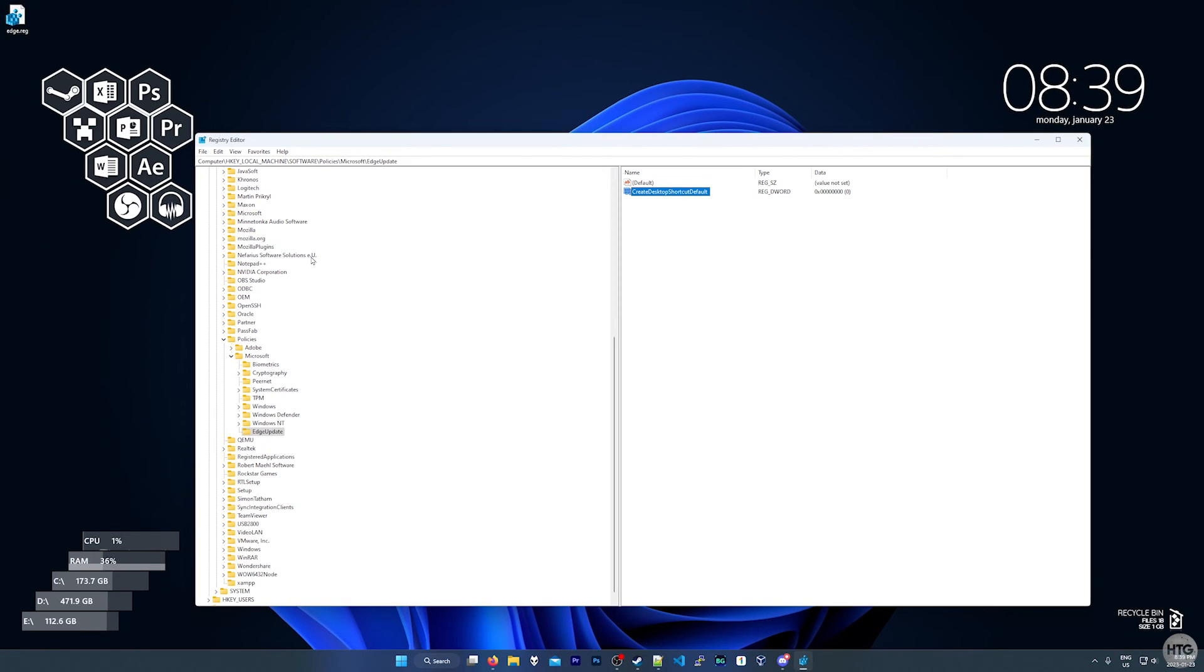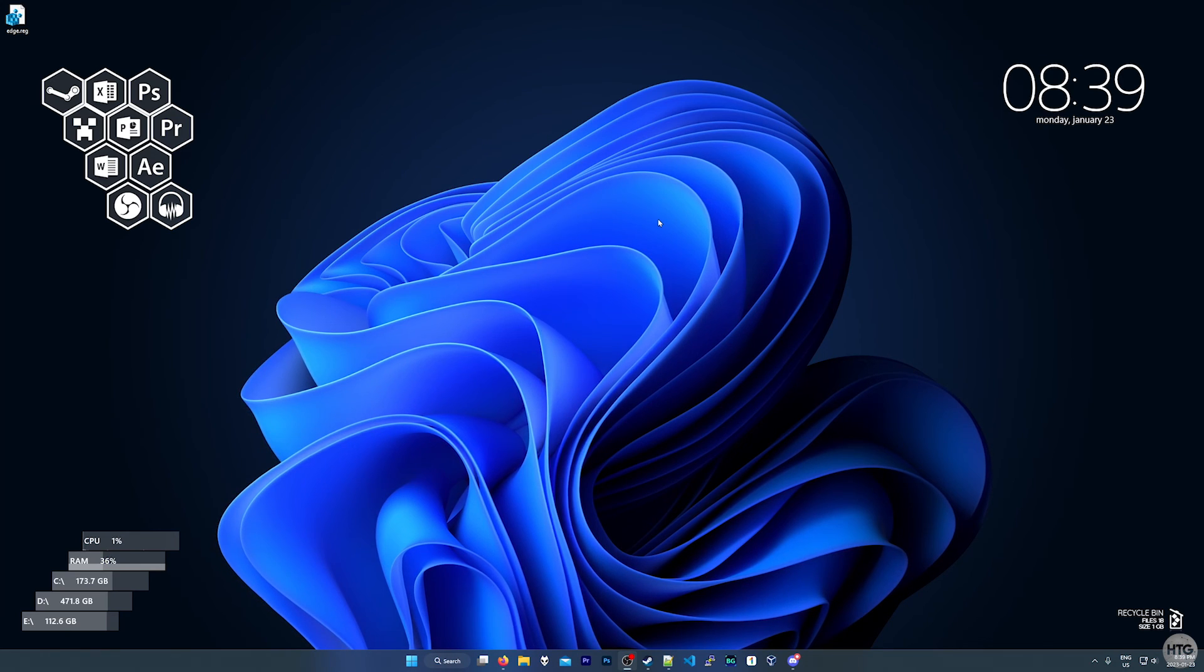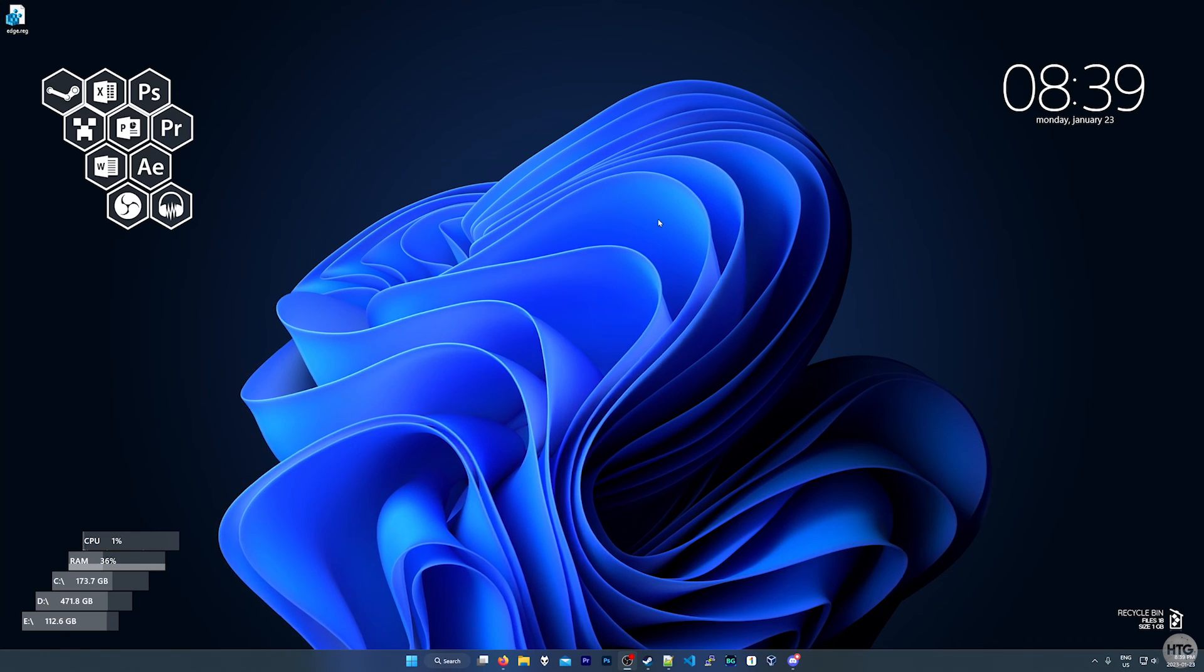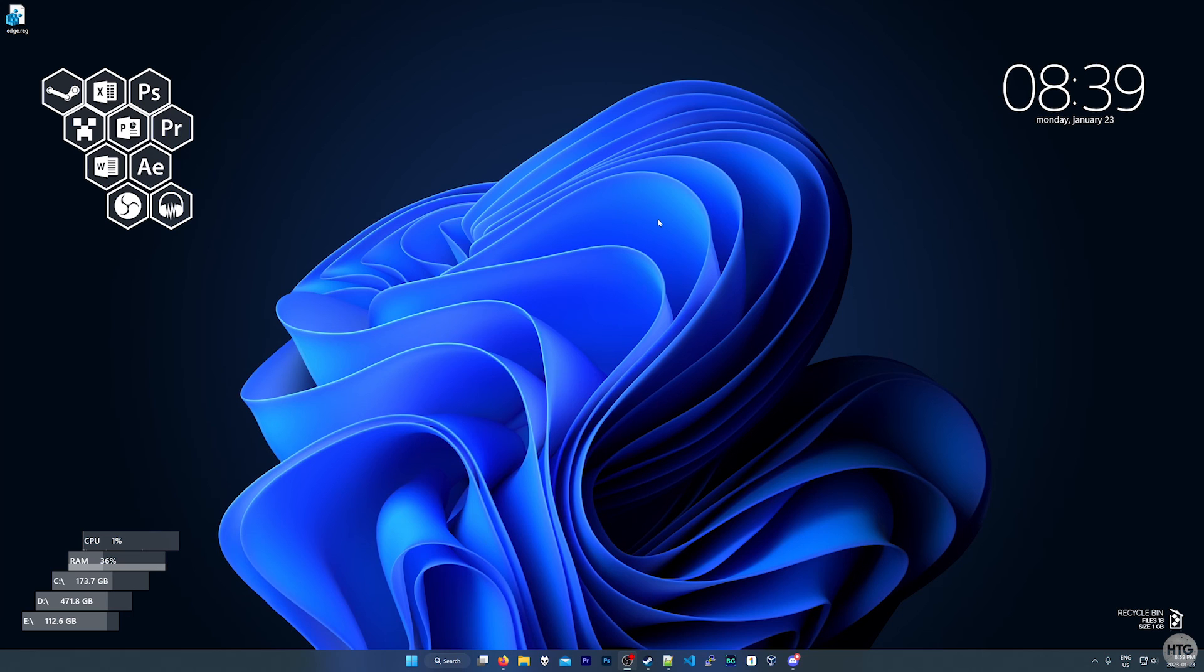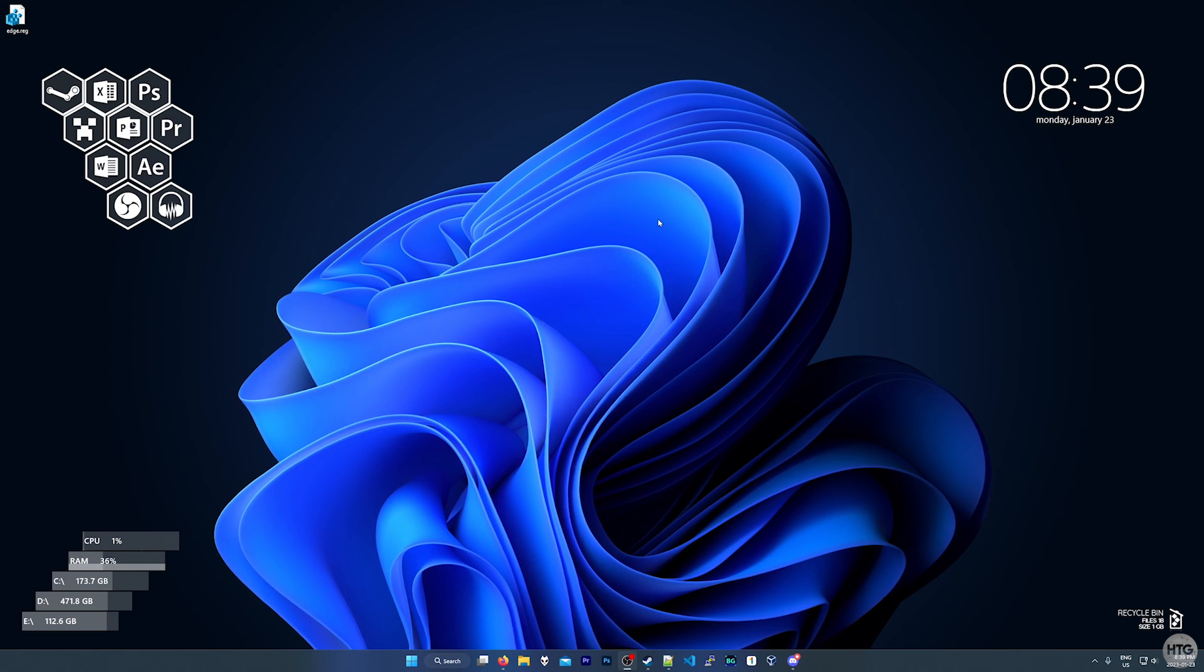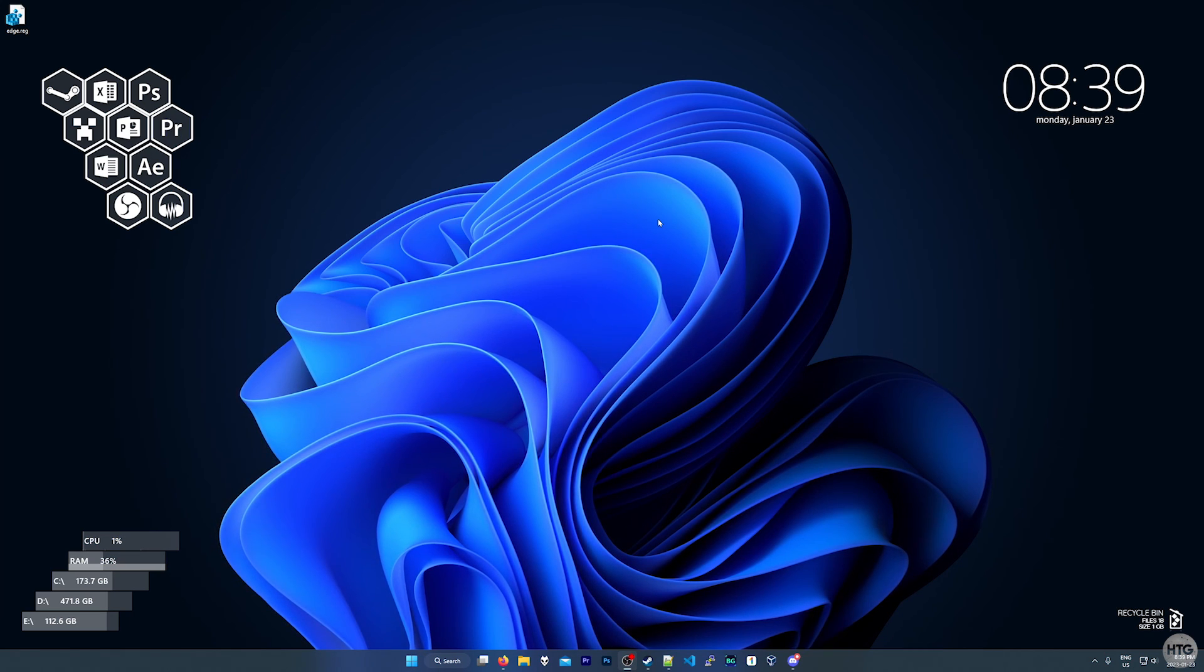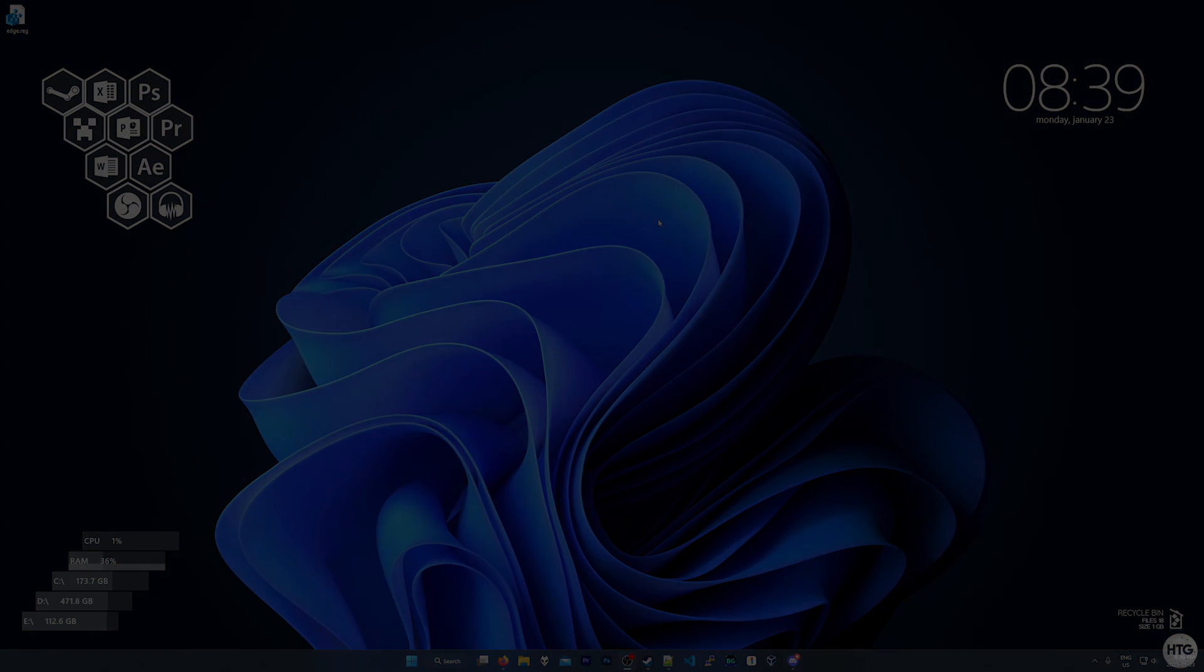You can now close out of regedit. That's all we need to do to prevent a Microsoft Edge icon from automatically appearing on our desktop after an update. If this video helped, please leave a like and I'll see you in my next video.